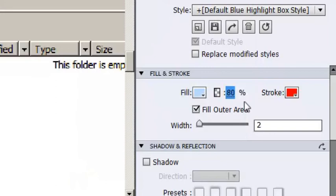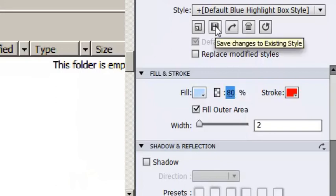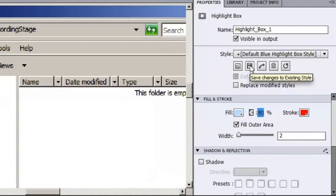I'm also going to save my changes to the style in case I want to insert other highlight boxes and use this fill outer area.